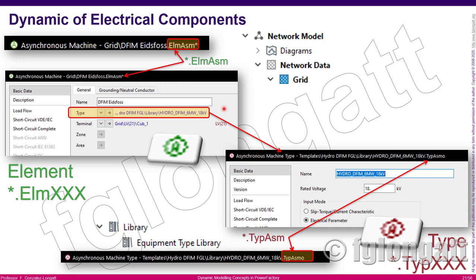That is the case for the type asynchronous machine. As you can see in the title at the very end, you can see the description that says TypAsmo, and that tells you that this object represents a type of asynchronous machine.